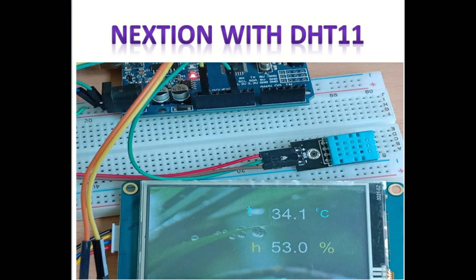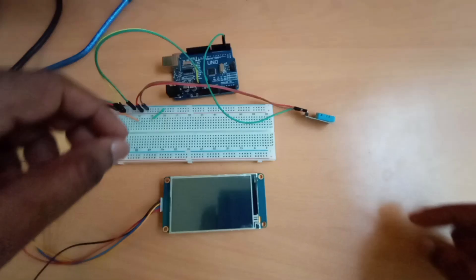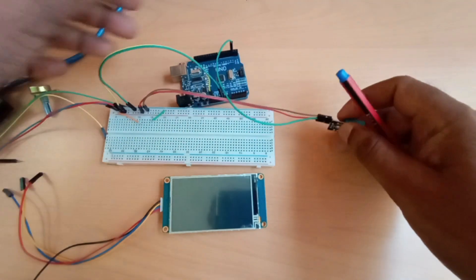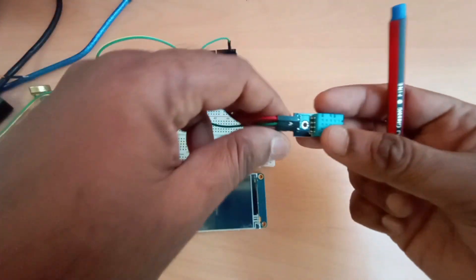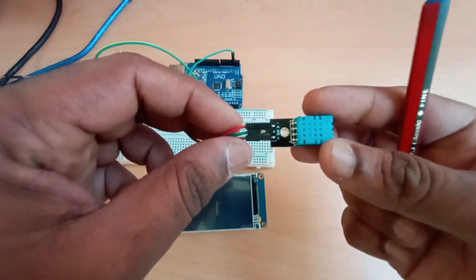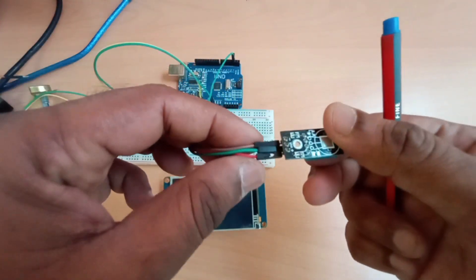Hello all. This video is on using DHT11 sensor with next gen display. The DHT11 sensor outputs both temperature and humidity through serial data.